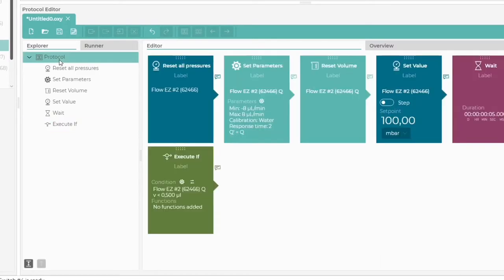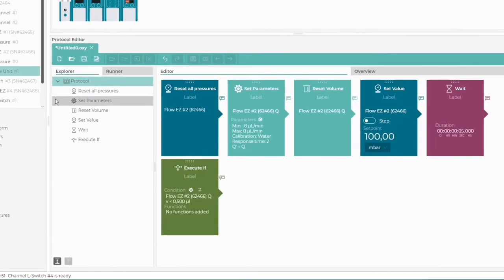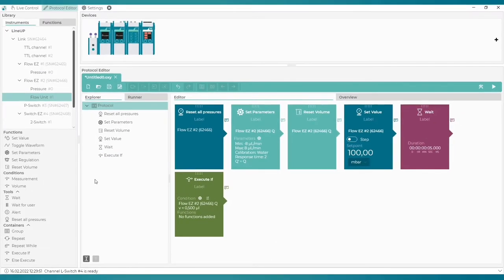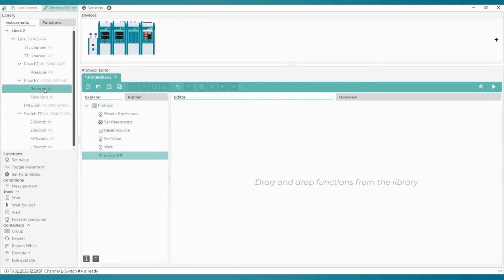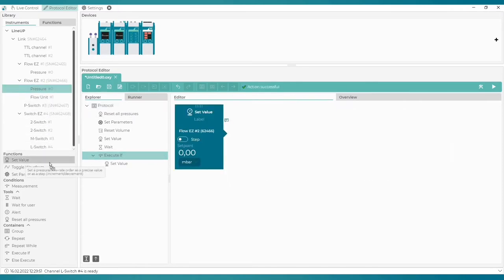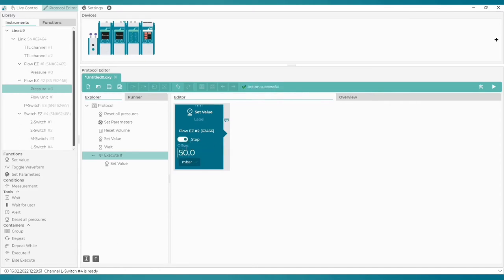From here, we can go back to work with the main protocol. Once again, we go back to the block Execute If. Here we simply select the Set Value function, activate Step Mode and type in 50 millibar. This means that the previous pressure value will be increased by 50 millibar.